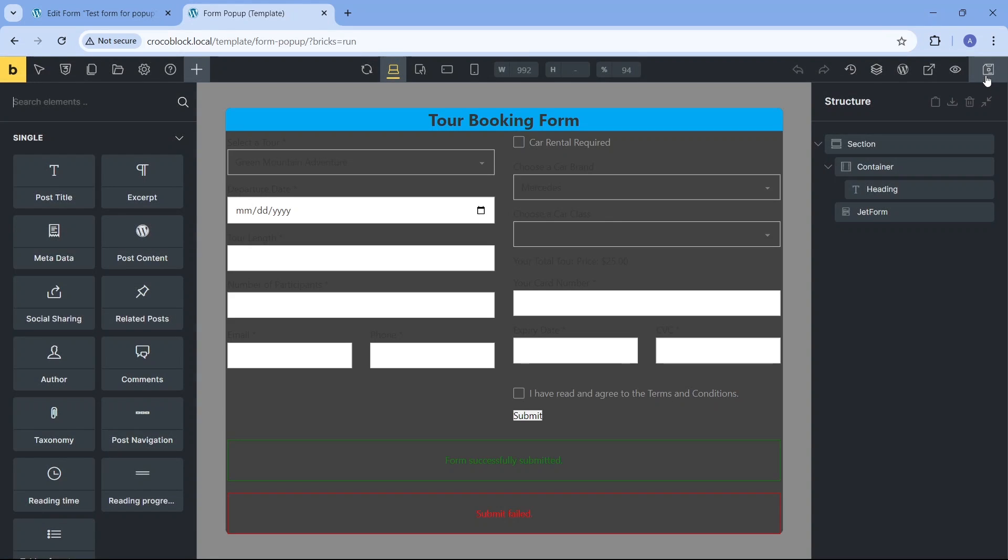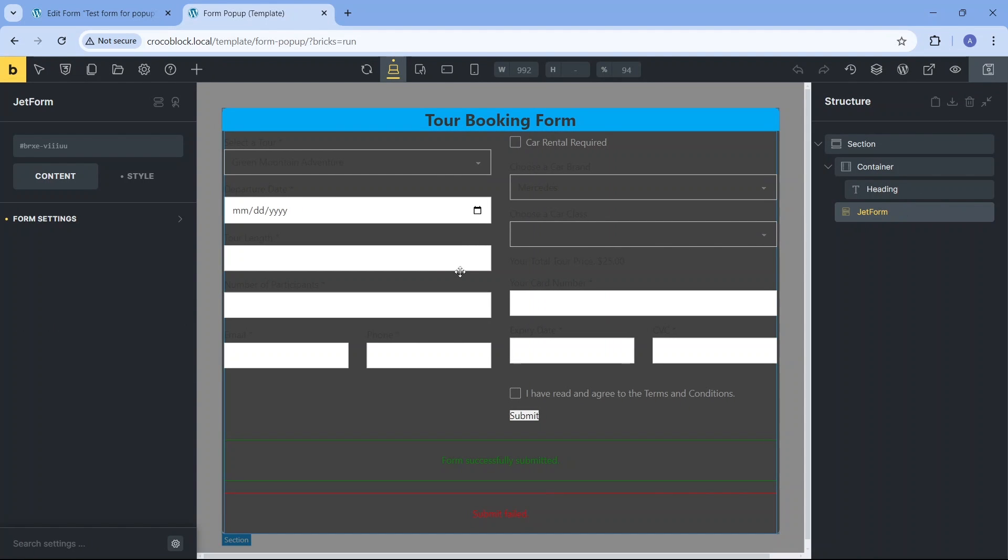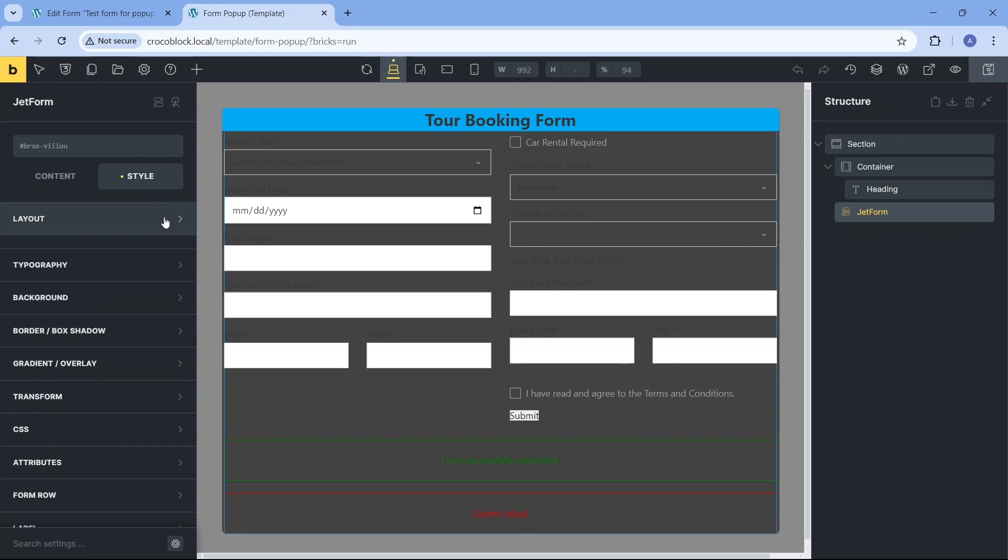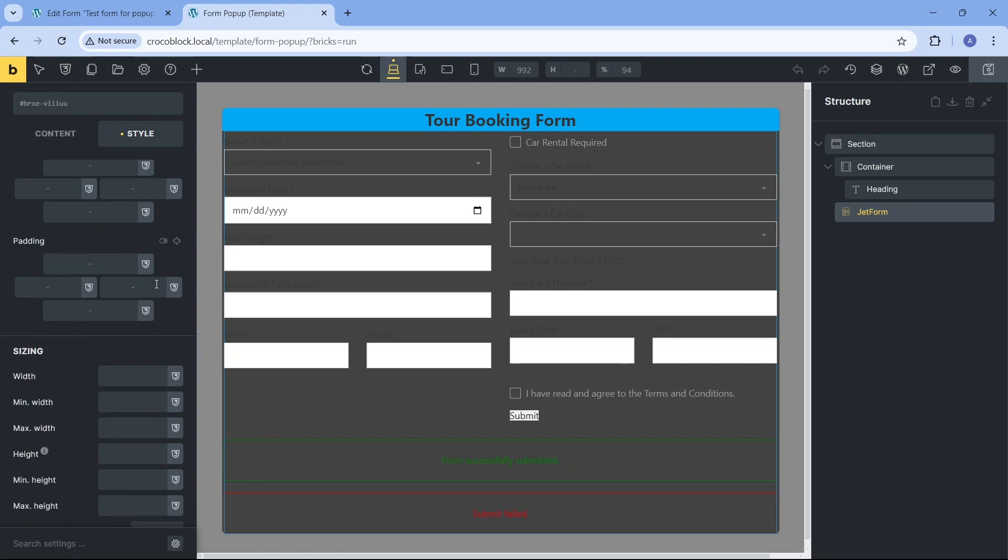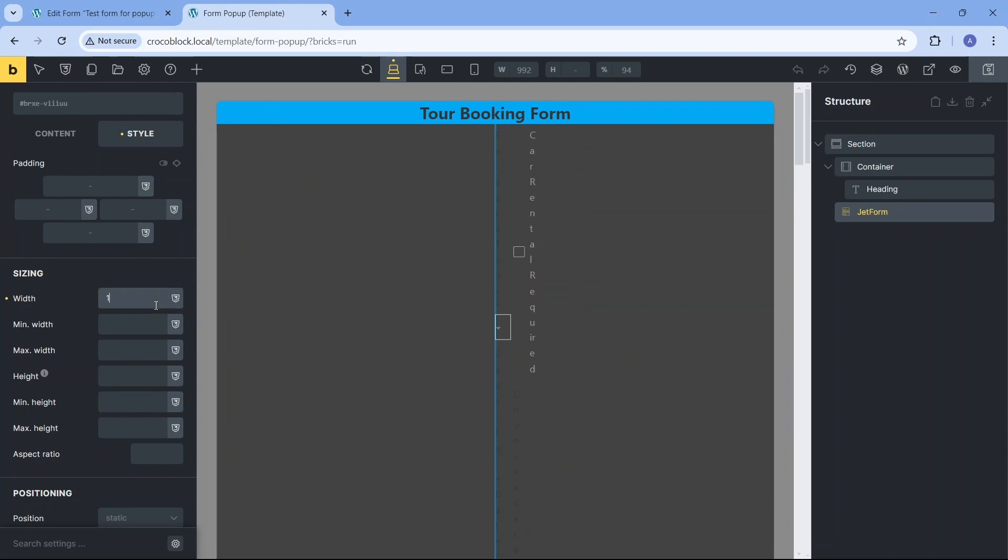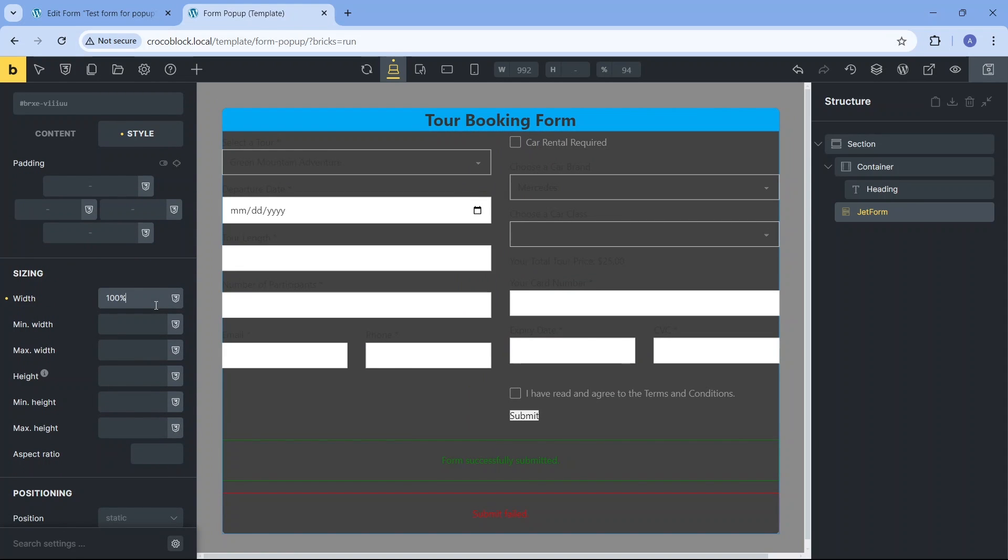After clicking the JetForm element, we can proceed to the form styling settings. Several things need to be changed here regarding the form content layout and design. First, I want to ensure the form width aligns with the section width, so I set its value to 100% and add space around the form content by adding padding in the layout section.